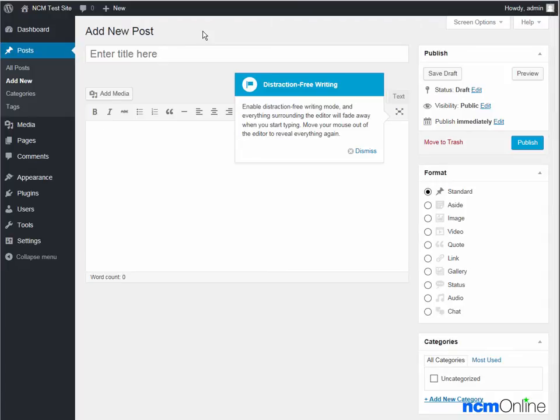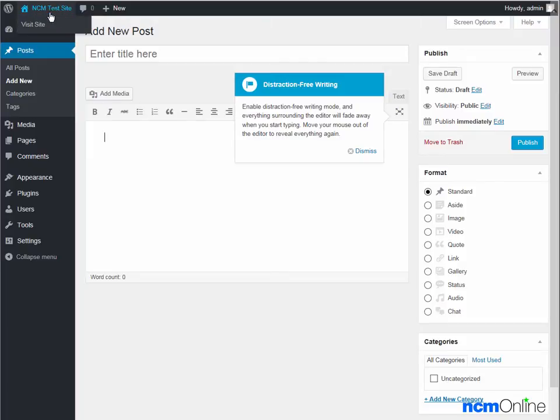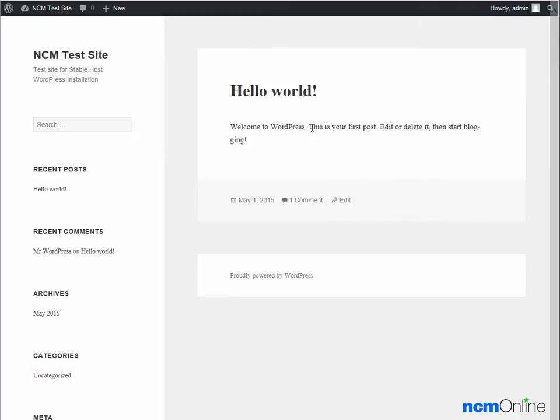We're simply going to take a look at our new WordPress site by clicking the visit site link at the top of the dashboard. And here you can see our brand new WordPress site.